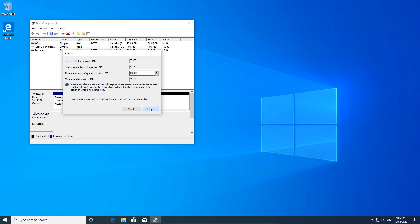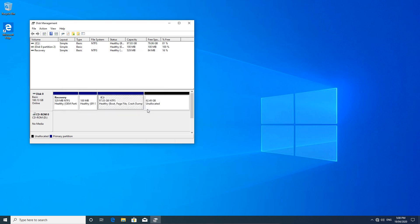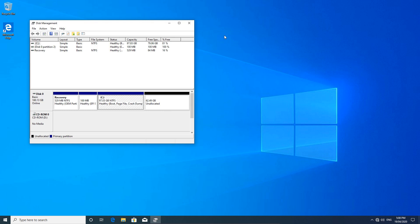Let's have a look at that again. So as you can see, the size of the available shrink space and the amount to shrink it down to. So that amount there is the amount of unallocated space that you will have, whatever you put in there. So if I was to put 50,000, we'll have 50 gig. I probably won't bother creating a shrink volume right now.